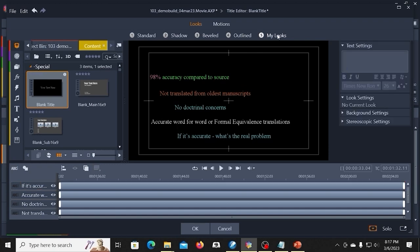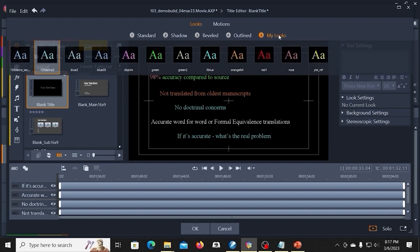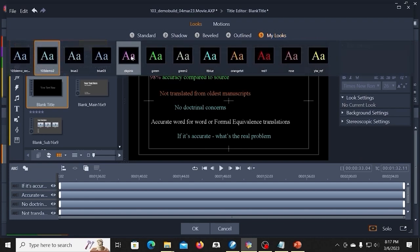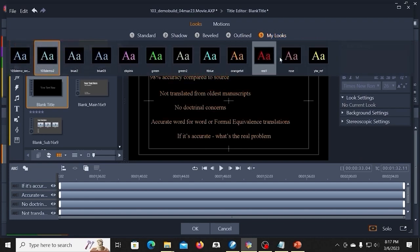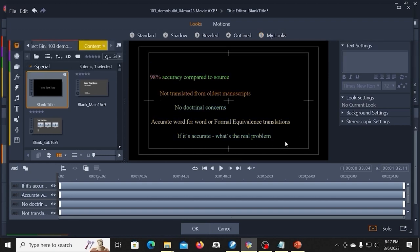And you can see here in my looks that I've done that. I have saved a number of colors that I use for different purposes. So that saves a lot of time.